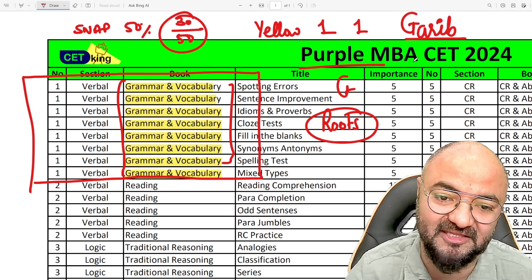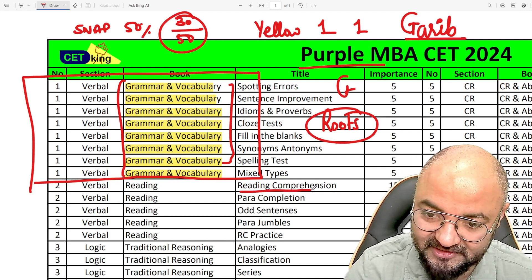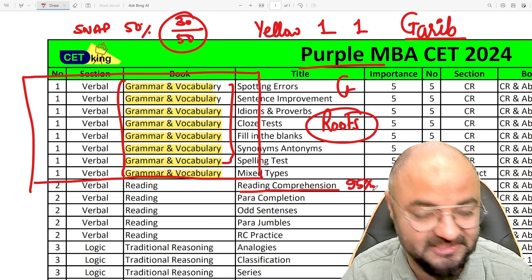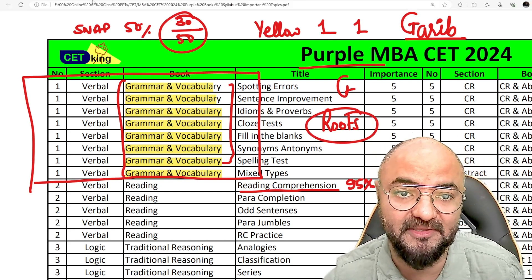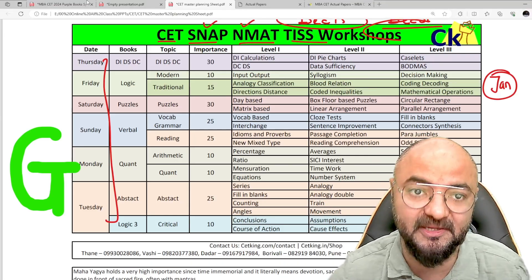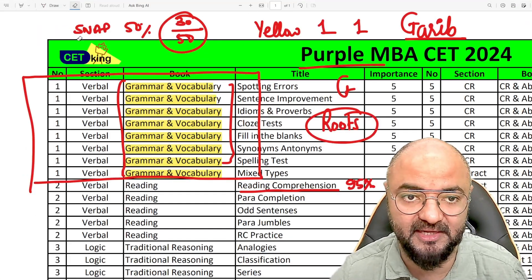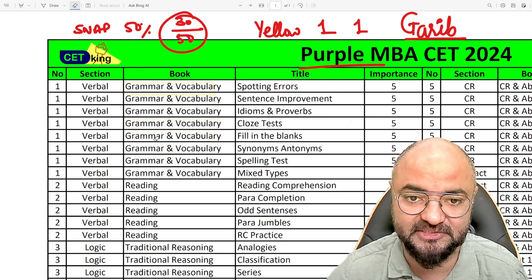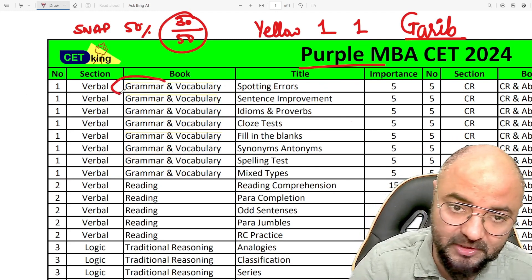The G Strategy in verbal is for the student who struggles — who says 'sir, I don't get numbers, I'm weak in verbal.' For example, in CET RC, 95 percent of students are going to apply G Strategy. When you join the program, you're welcome to join so that starting now, I can complete the full syllabus for SNAP, MET, and all exams topic-wise. There will be a class every day from now till CET.